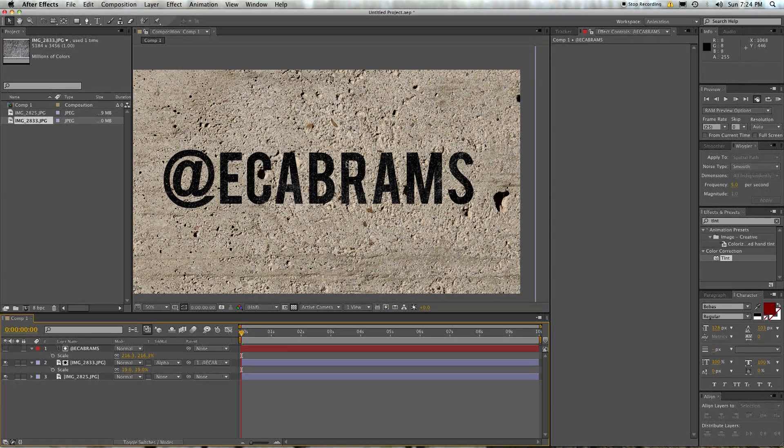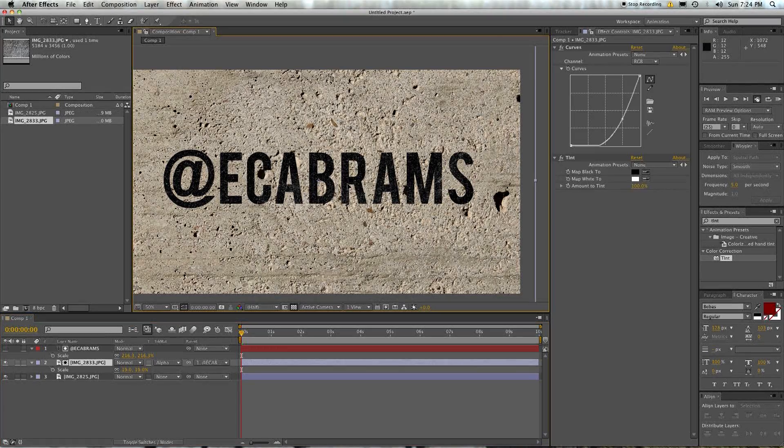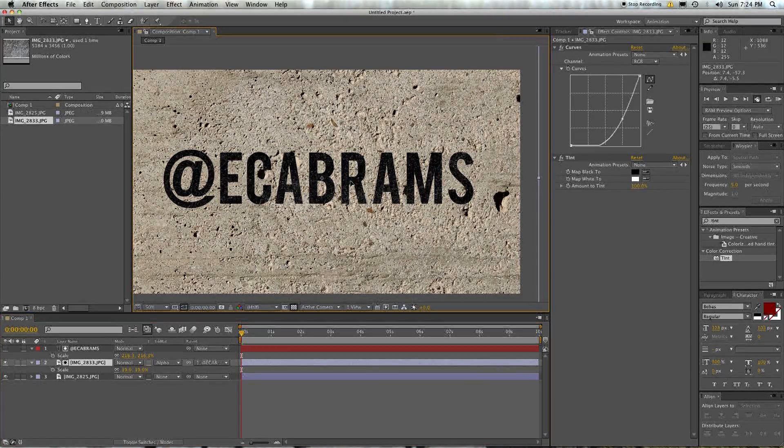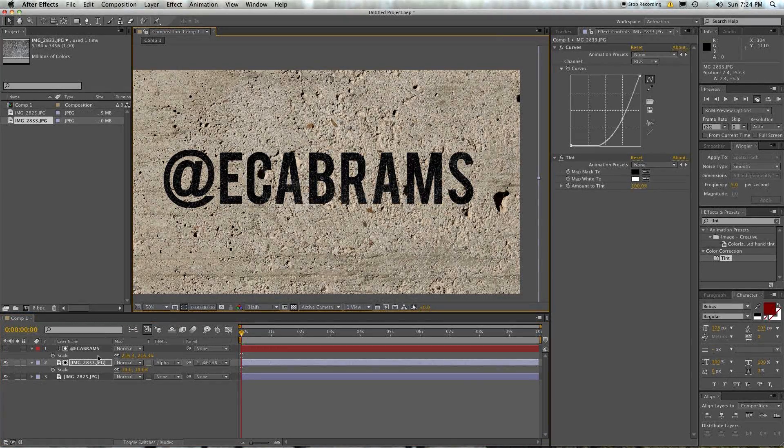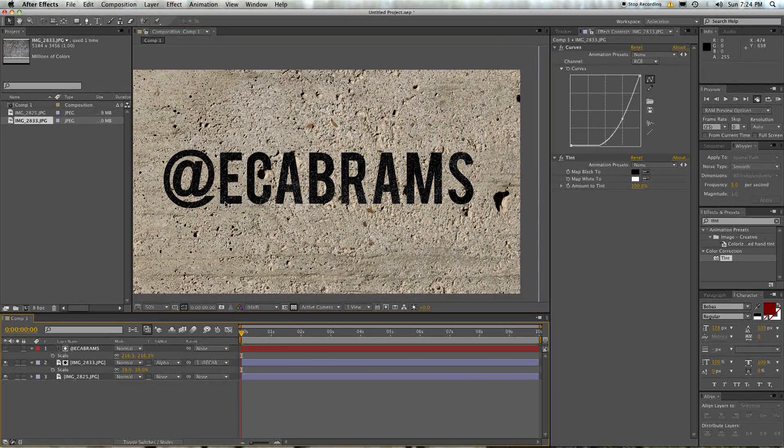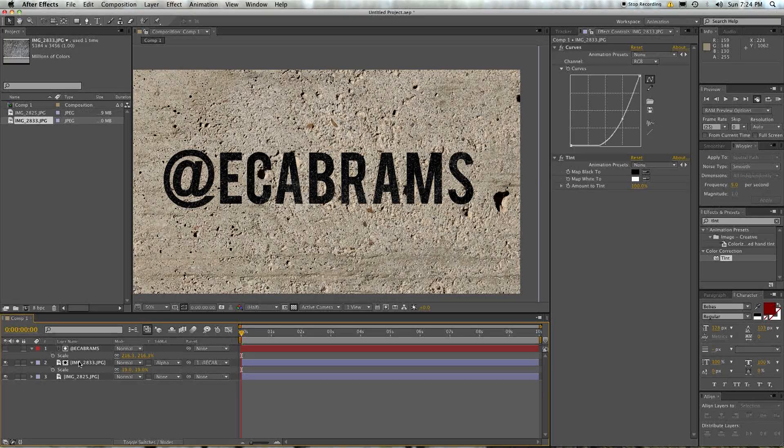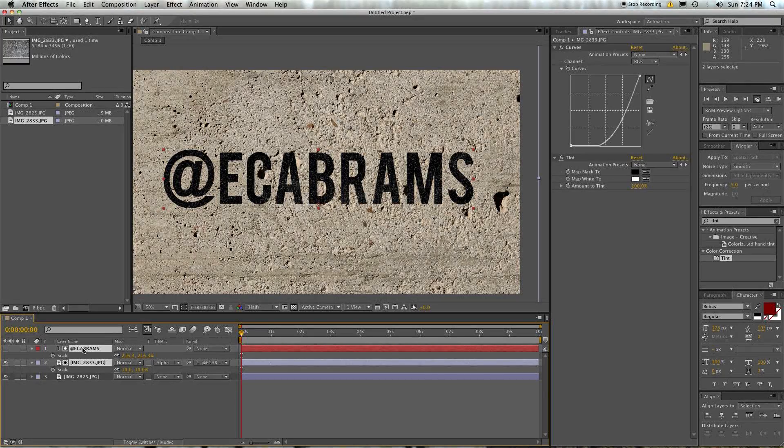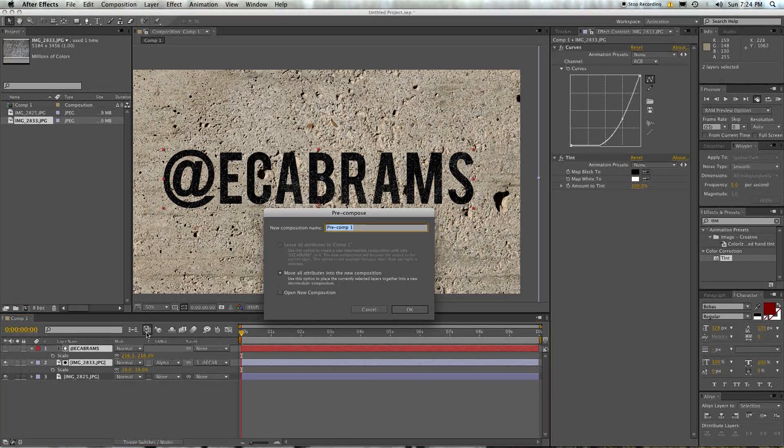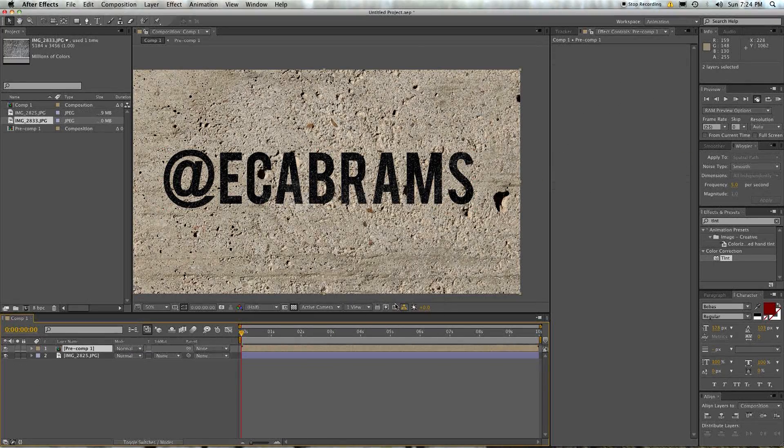Next to do with this, I suppose, is to try to class it up a little bit. So let's take these, let's pre-compose them.